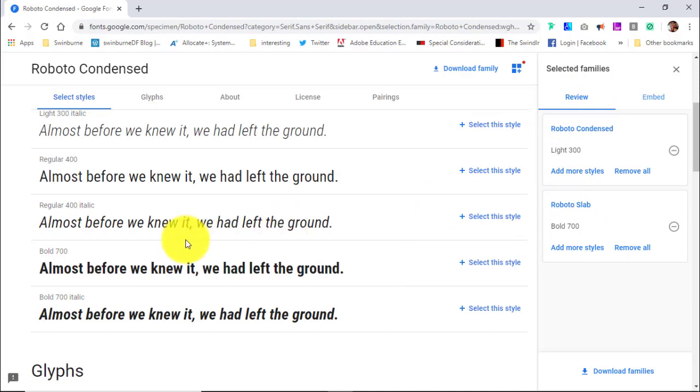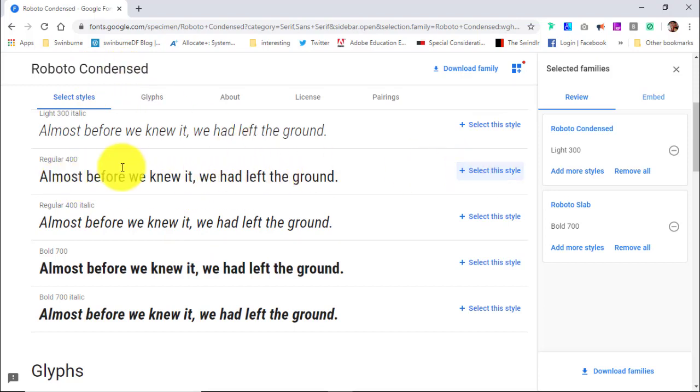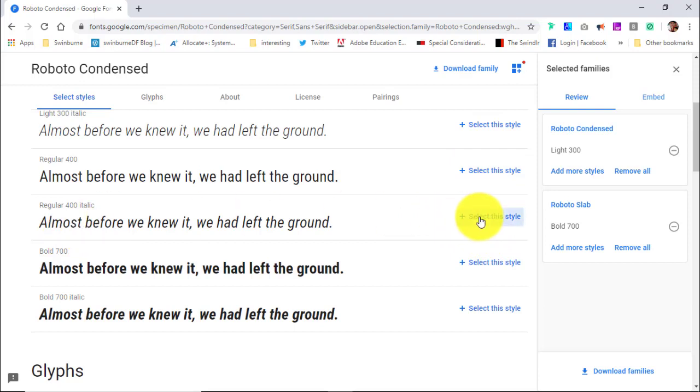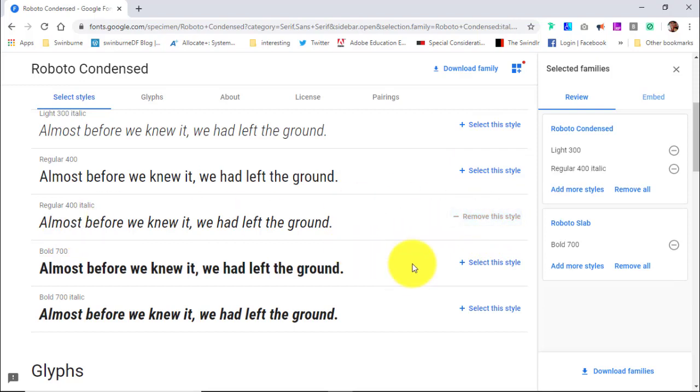And I'm also going to choose regular 400. So I'll select that style. Actually, I'm going to choose the 400 italic because that way I can show you two things when we apply it to CSS later.